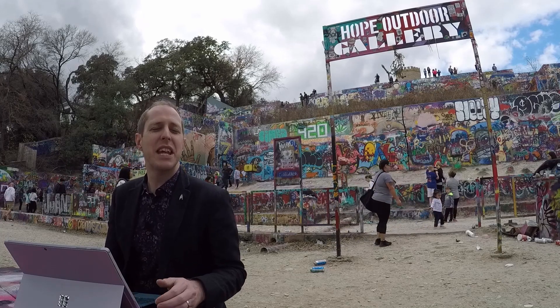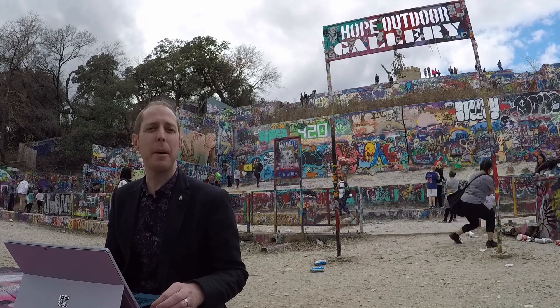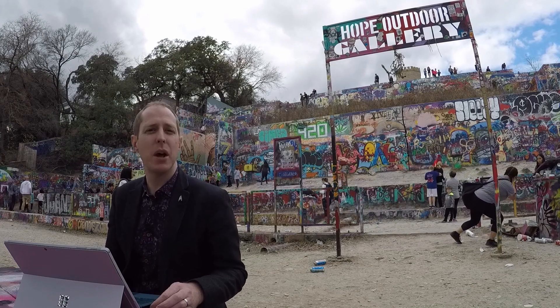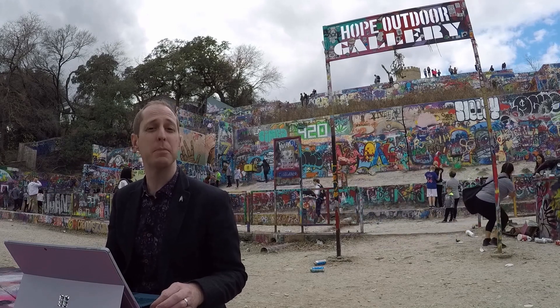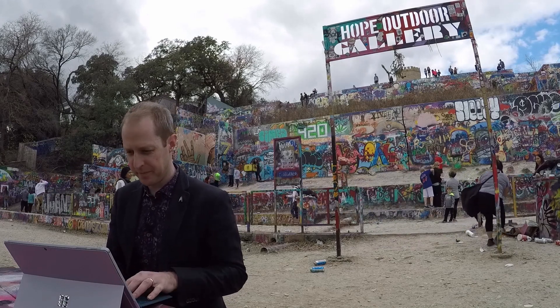The saying around here is keep Austin weird. So I've come to the capital of Texas to share one of the weirdest things people do with PowerPoint. Let's take a look.